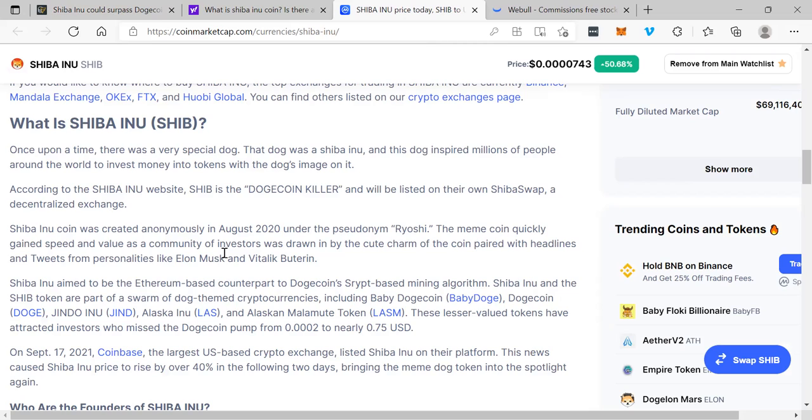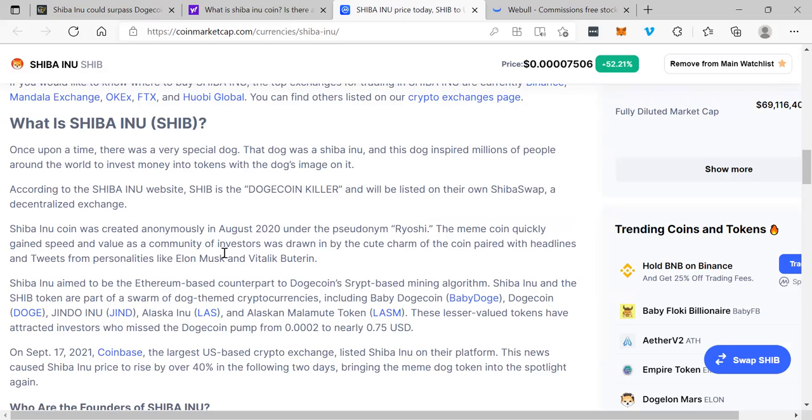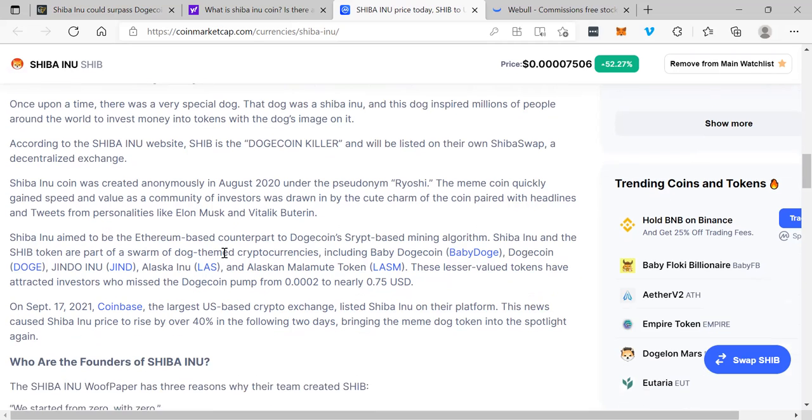Shiba Inu coin was created anonymously in August 2020 under the pseudonym Ryoshi. The meme coin quickly gained speed and value as a community of investors was drawn in by the cute charm of the coin, paired with headlines and tweets from personalities like Elon Musk and Vitalik Buterin.